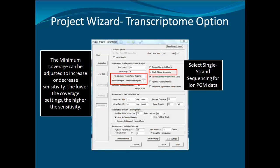In the Transcriptome Alignment Settings dialog box, there are a few important options to note. The first is the single-strand sequencing option, which must be selected when using single-strand sequences. The other settings are the minimum coverage for annotated and unannotated regions, which determine the minimum coverage needed to identify transcripts. The lower the settings, the more sensitive the analysis will be.